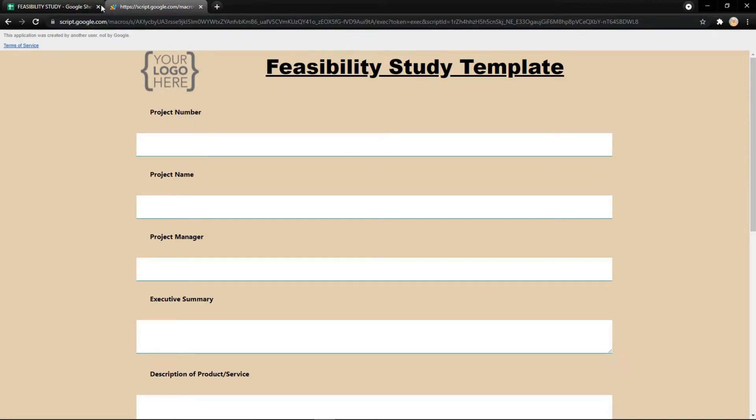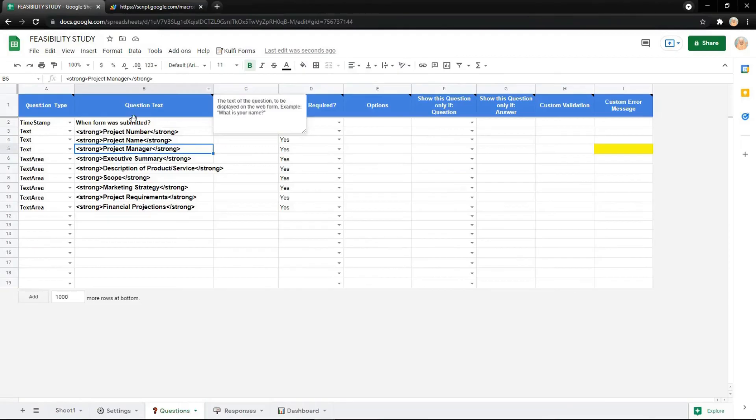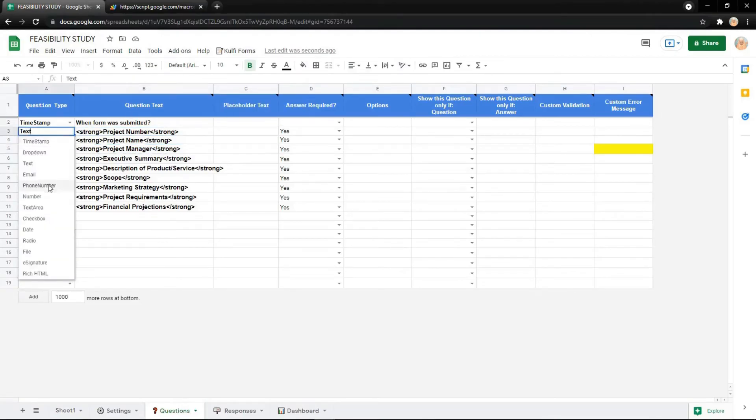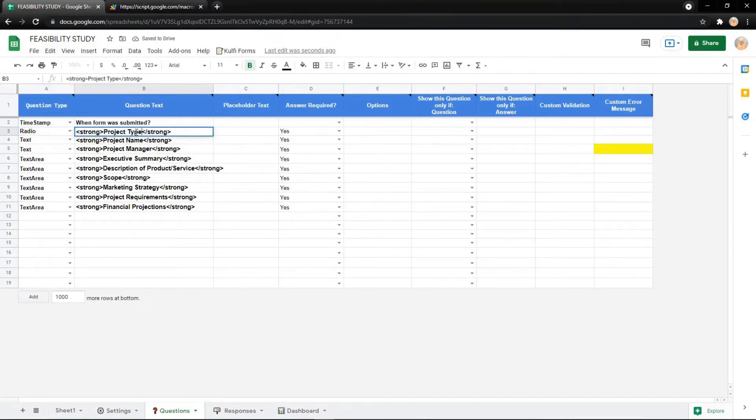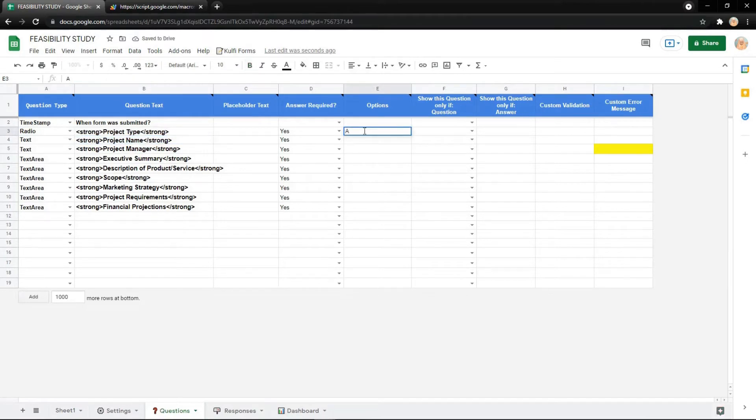You can also change the question type to a radio button. You should add options, for example A, B, C, and others like this.